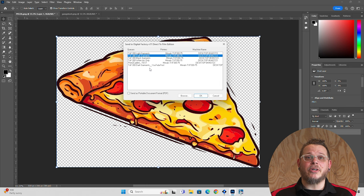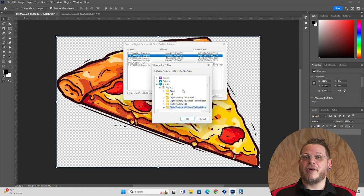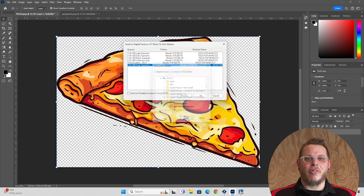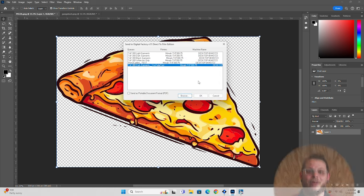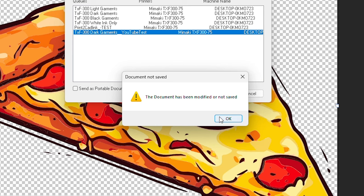Now, if you don't see your queues here, just hit Browse and then find your DigitalFactory V11 Direct-to-Film Edition folder and hit OK. This will load them and you can just choose your queue and hit OK. If you haven't saved your document at this point, it will give you an error — simply save and follow the same steps.